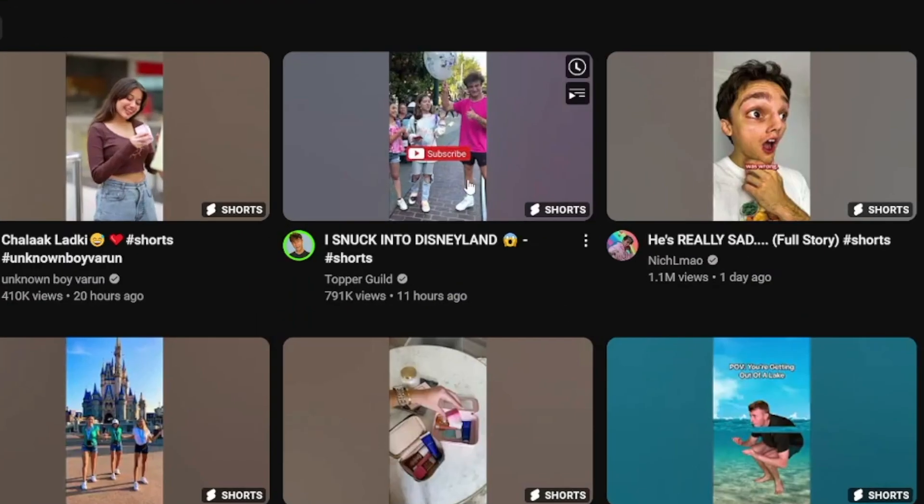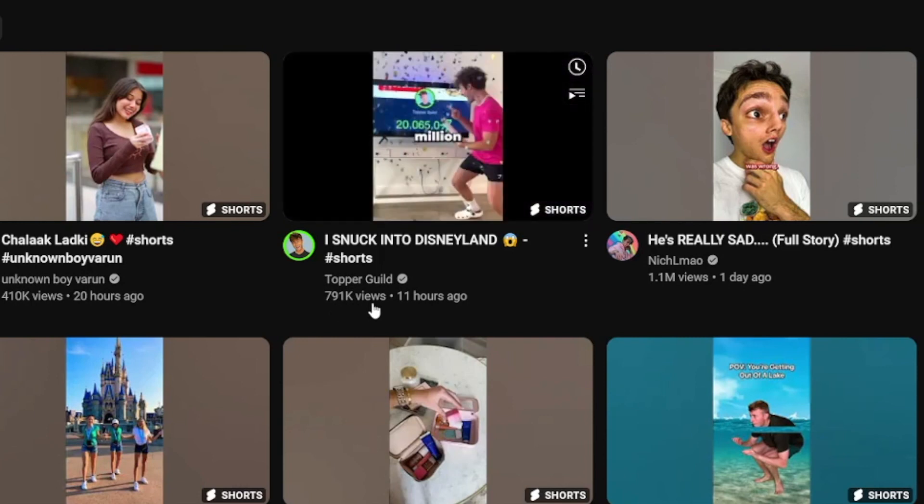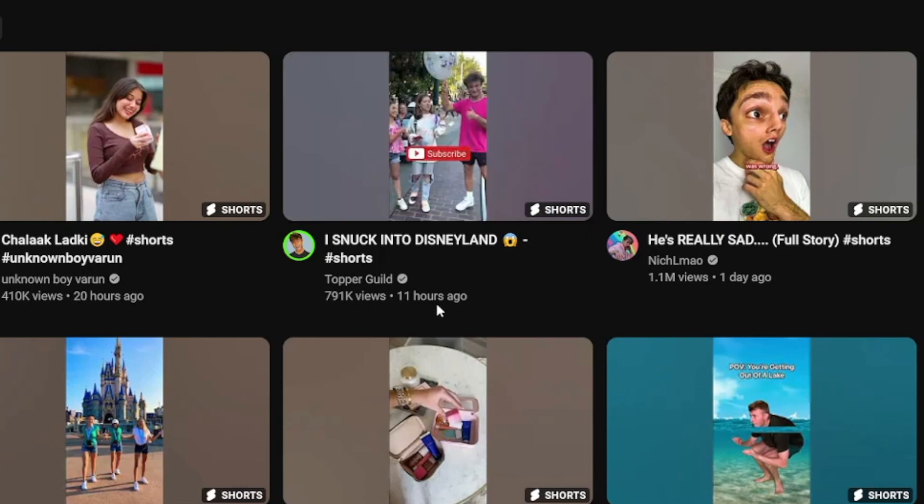If you head over to Shorts on YouTube, you will see that some of these — for example, take a look at this one — have 791K views in the last 11 hours. But of course they follow certain trends; you can't expect to get 800,000 views in 11 hours with the content that we are making.